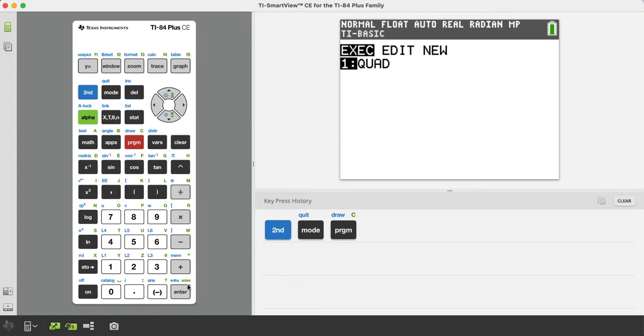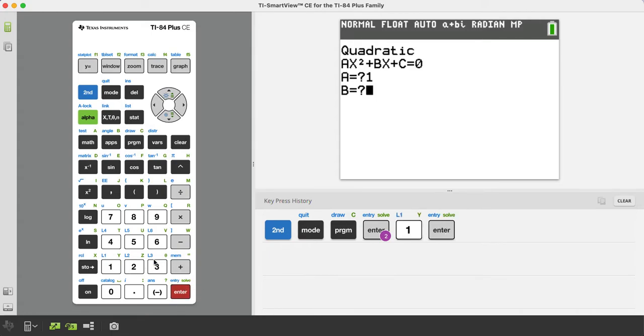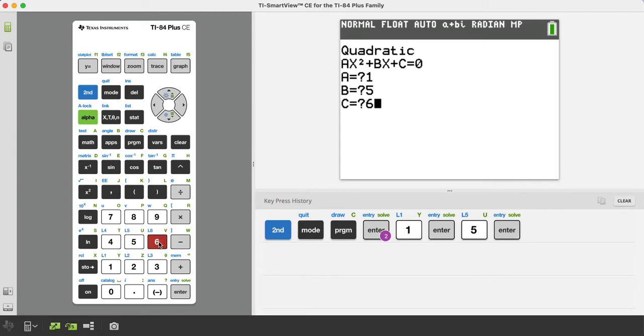And since it's 80s technology, you've got to press enter twice. I know, man, forgive me. So let's say we had an example of 1x squared plus 5x plus 6 equals 0. So I'm going to enter 1 for A, and then 5 for B, and then 6 for C.